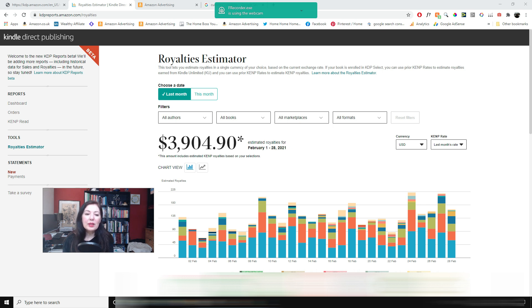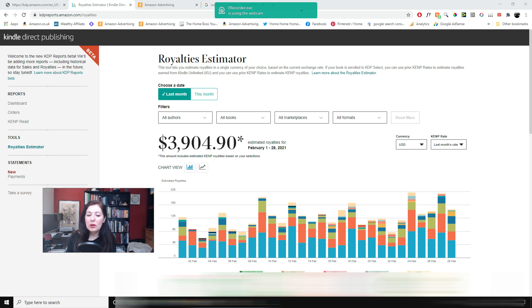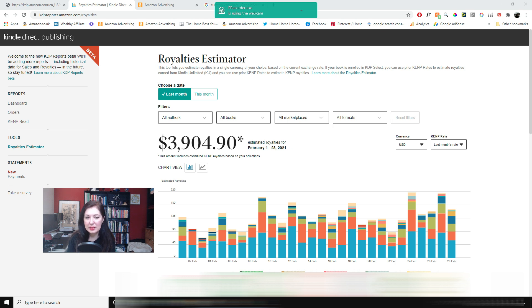So yeah those are my February sales and you can see that there are no great big fluctuations. Some days are lower than others but you know like I said that is to be expected.